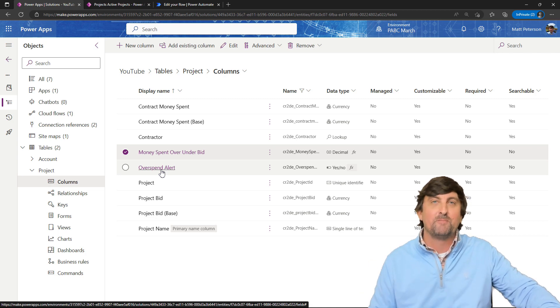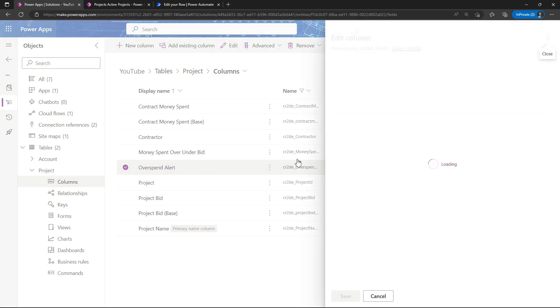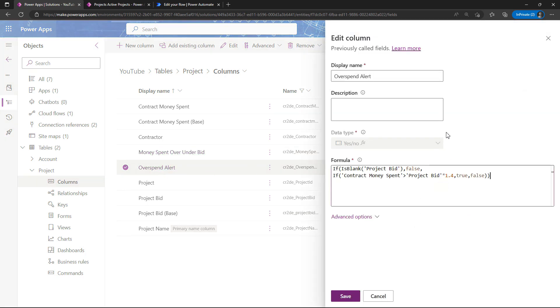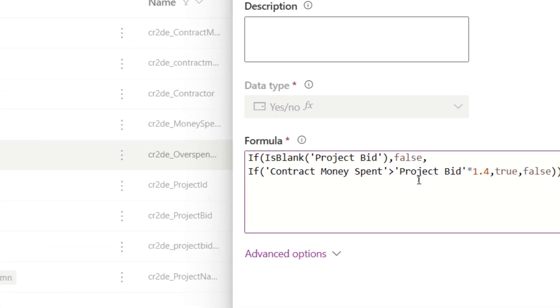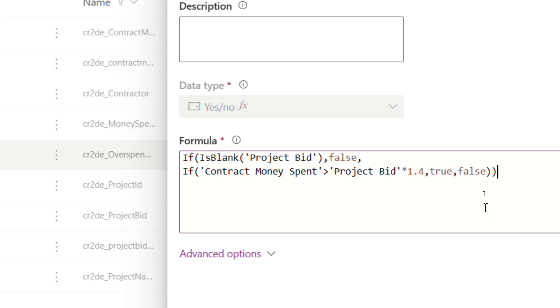Let me click on this overspend alert column. Again, I chose a formula, and this is the formula that I wrote down. This is more than just a simple subtract or add—I'm using some if logic. I said if is blank project bid, so if we have a project but the bid hasn't come in yet, I'm going to set this column currently to false. Because remember, when it goes to true, that's when my Power Automate kicks off.